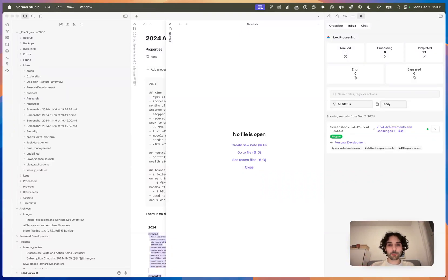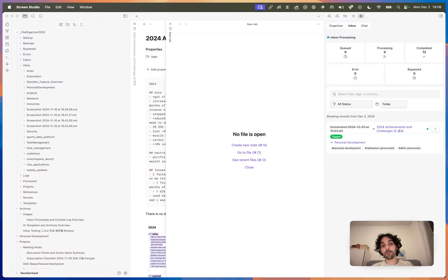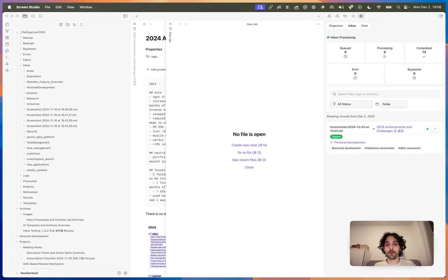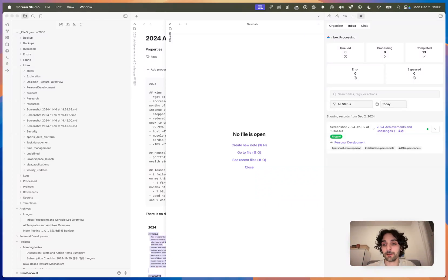This is just a small video to explain how images work today in File Organizer. This might change in the future, but I think it's a bit confusing right now, and that's why I wanted to make a short video.